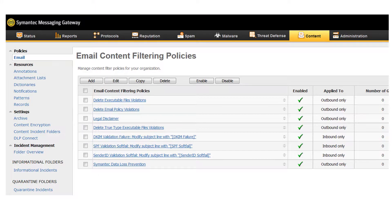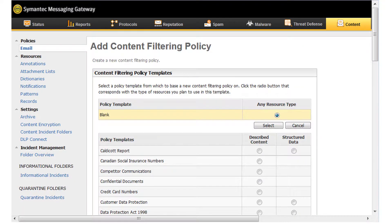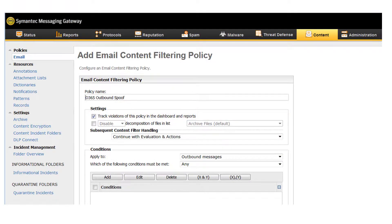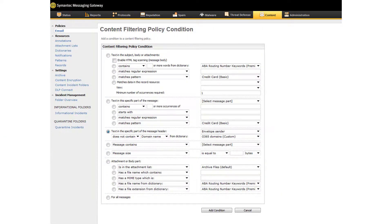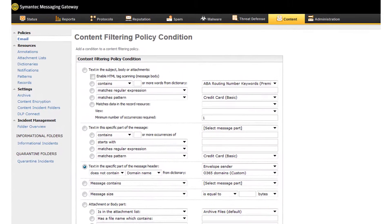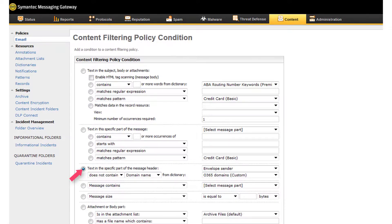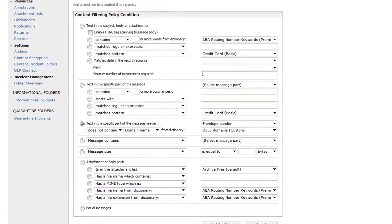Your last step is to set up a content filtering policy to detect outgoing messages that do not originate from your organization. Select Content, Policies, Email and click Add. On the Add Content Filtering Policy page, click Select to choose the blank template. Enter a name for the policy, and under Conditions, select Outbound Messages from the dropdown and then click Add. Your first condition detects outbound messages that do not originate from one of the domains in your dictionary. To create this condition, select 'Text in the specific part of the message header,' then choose Envelope Sender, Does Not Contain, Domain Name, and select the name of your domains dictionary from the dropdown list. Click Add Condition.